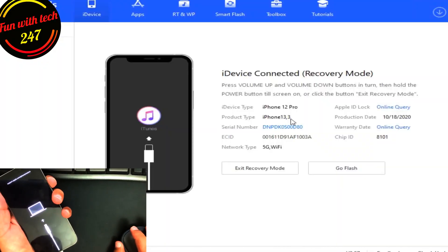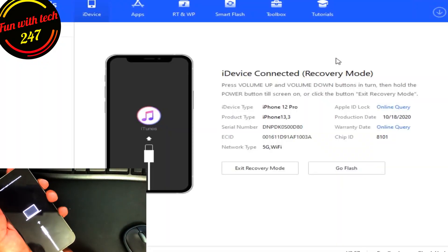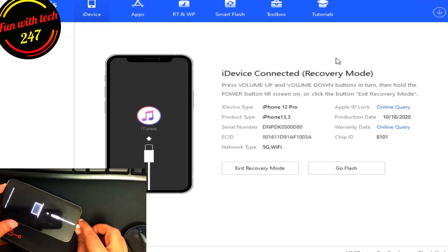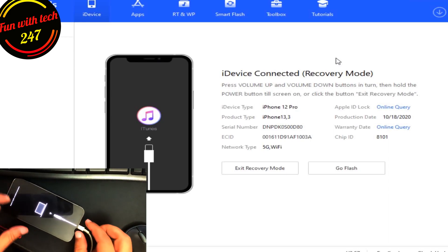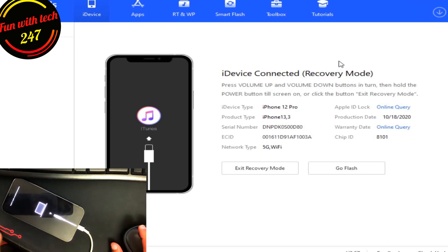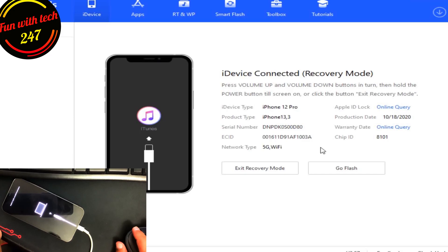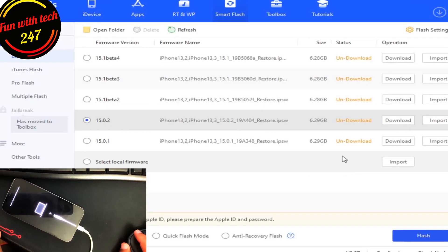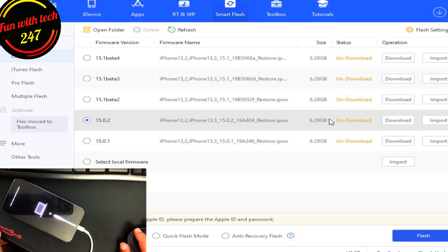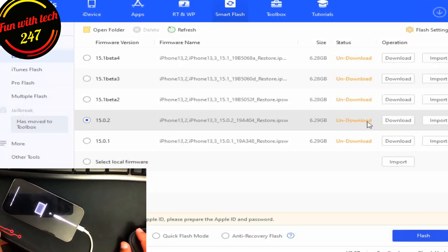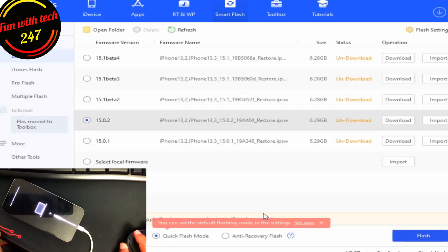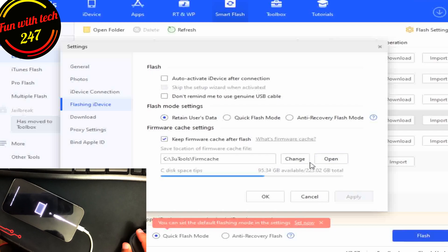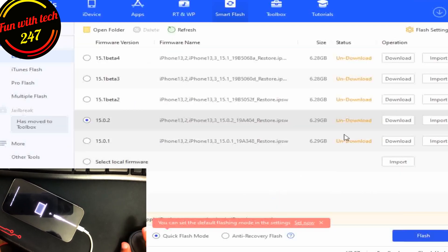Now let me take you to my computer screen so you can also see on the computer that iPhone 12 Pro is now in recovery mode. All I need to do is click on quick flash and download the file, 6.29 gigabytes for this iPhone 12 Pro. I will download it and once it's downloaded I will start flashing it.